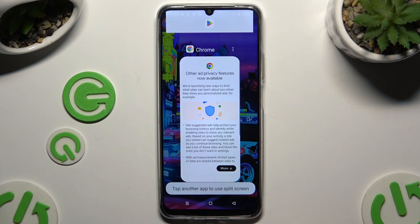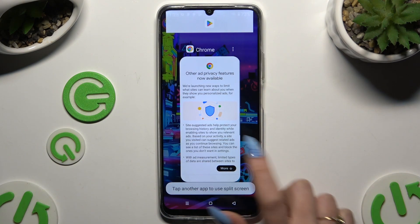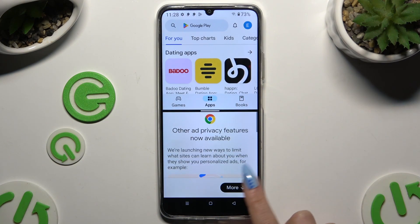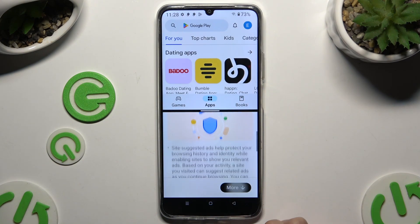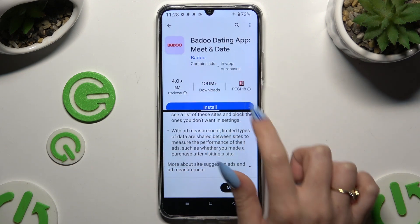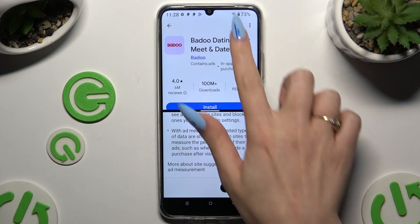Then select split-screen and click on the second app. As you can see, now I can use both at the same time.